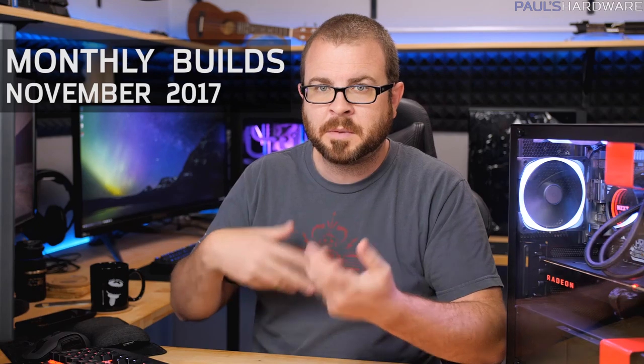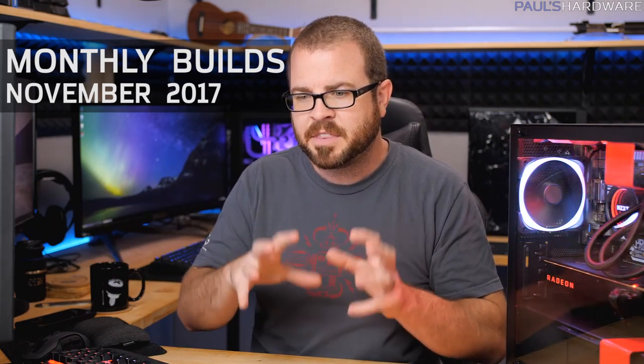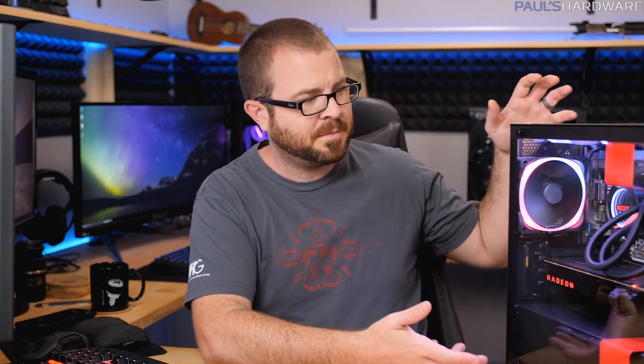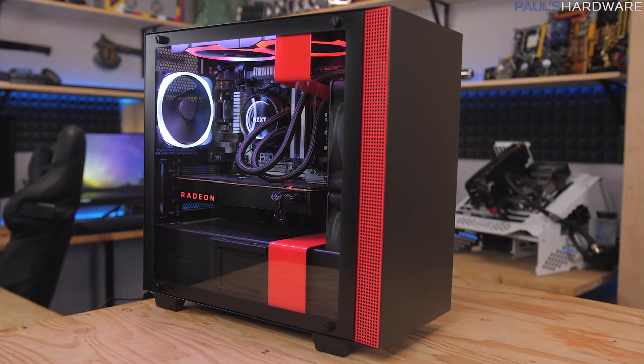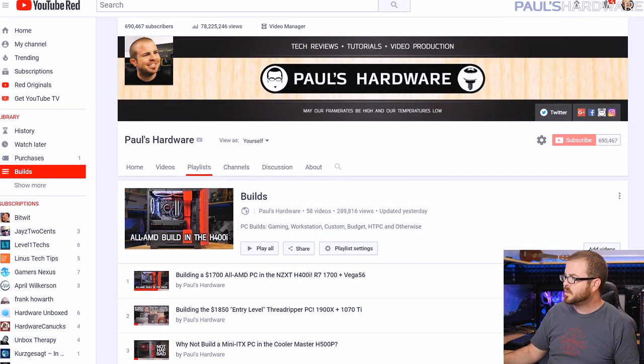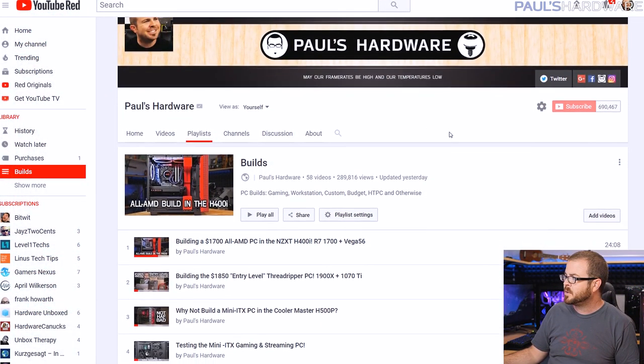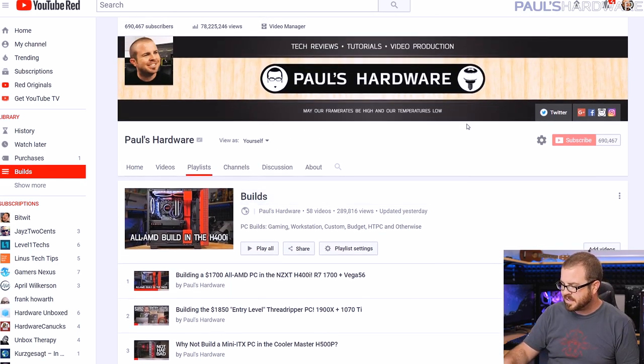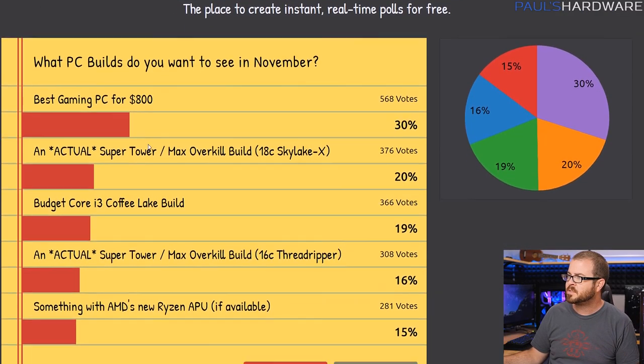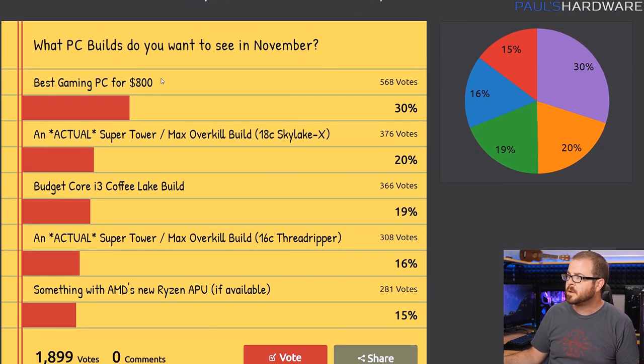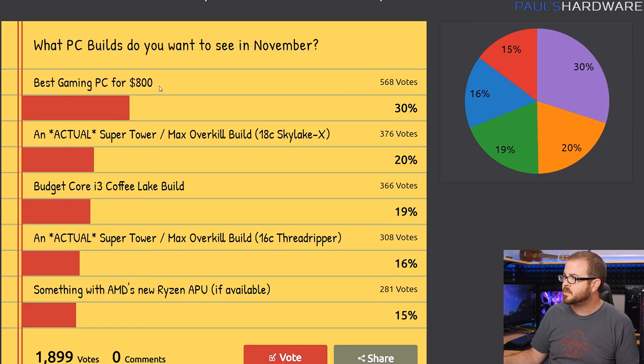Hey what's up guys and welcome back to Paul's Hardware. This is my Monthly Builds video for November. Today's Monthly Builds video is going to be a little bit different than usual. I've actually already built my Monthly Build for this month - about a $1,700-ish all-AMD build in the new NZXT H400i. The question was what builds you want to see this month. The answer, by about 30% of you, was the best gaming PC for $800.